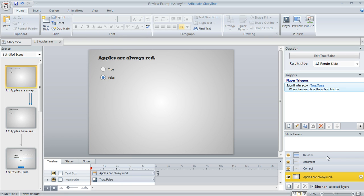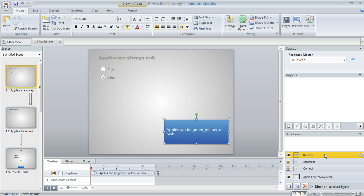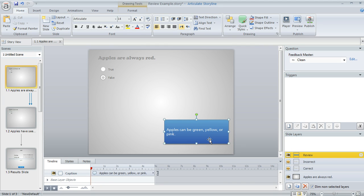see what happens right down here in the slide layers pane? Storyline created this review layer for us. And this is where that text is going to display to the learner. And this layer is only going to show up during the quiz review.